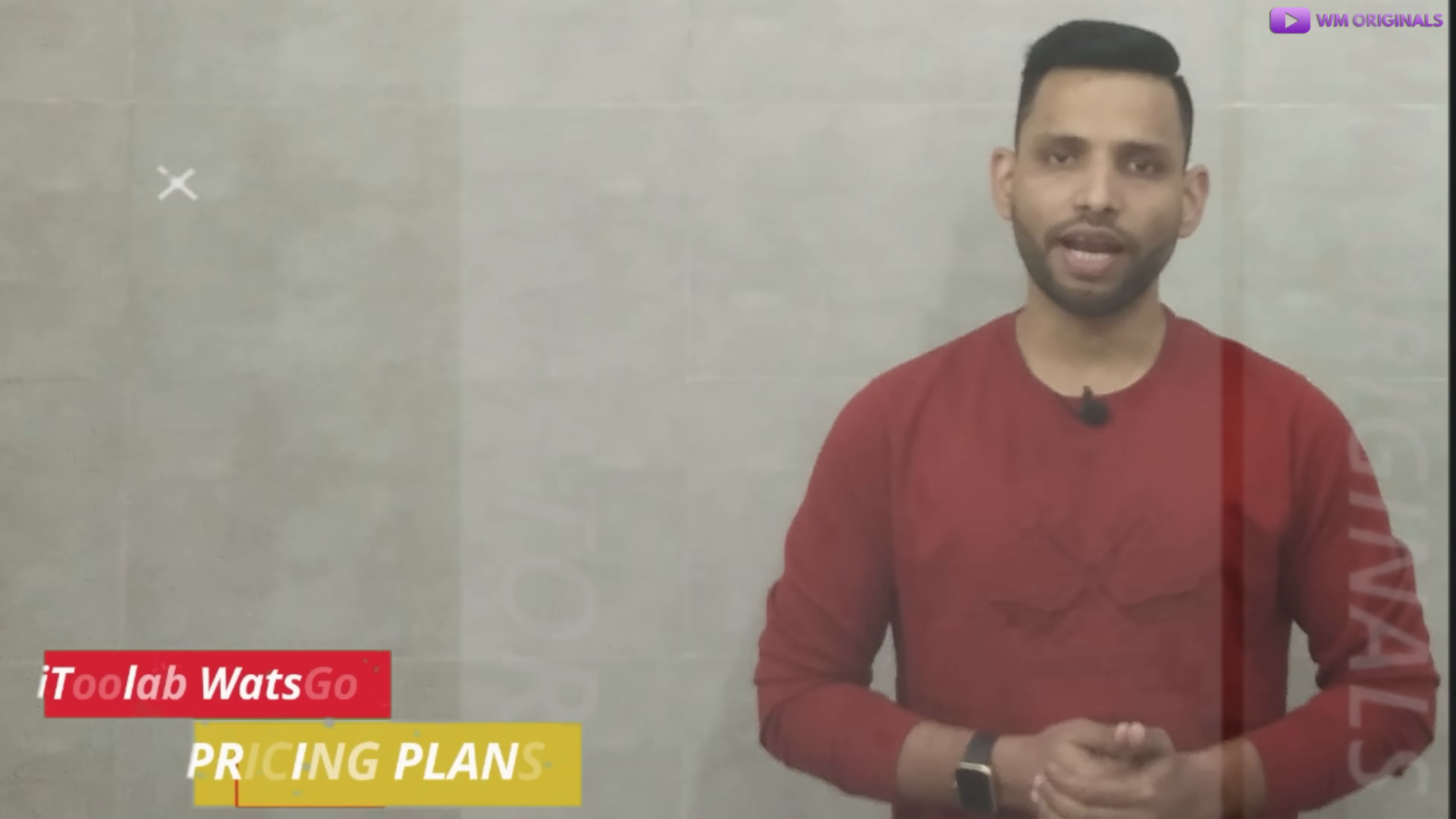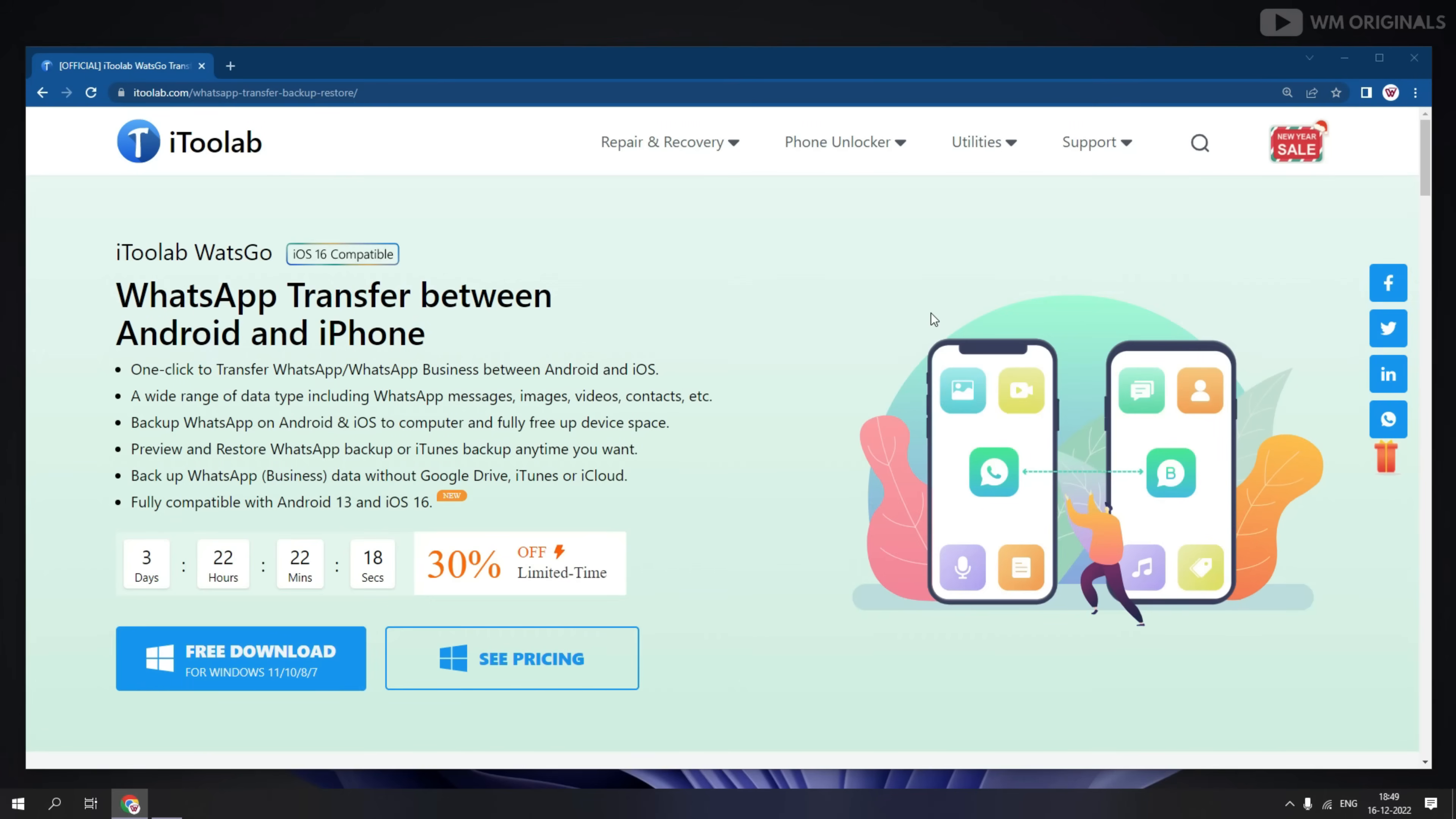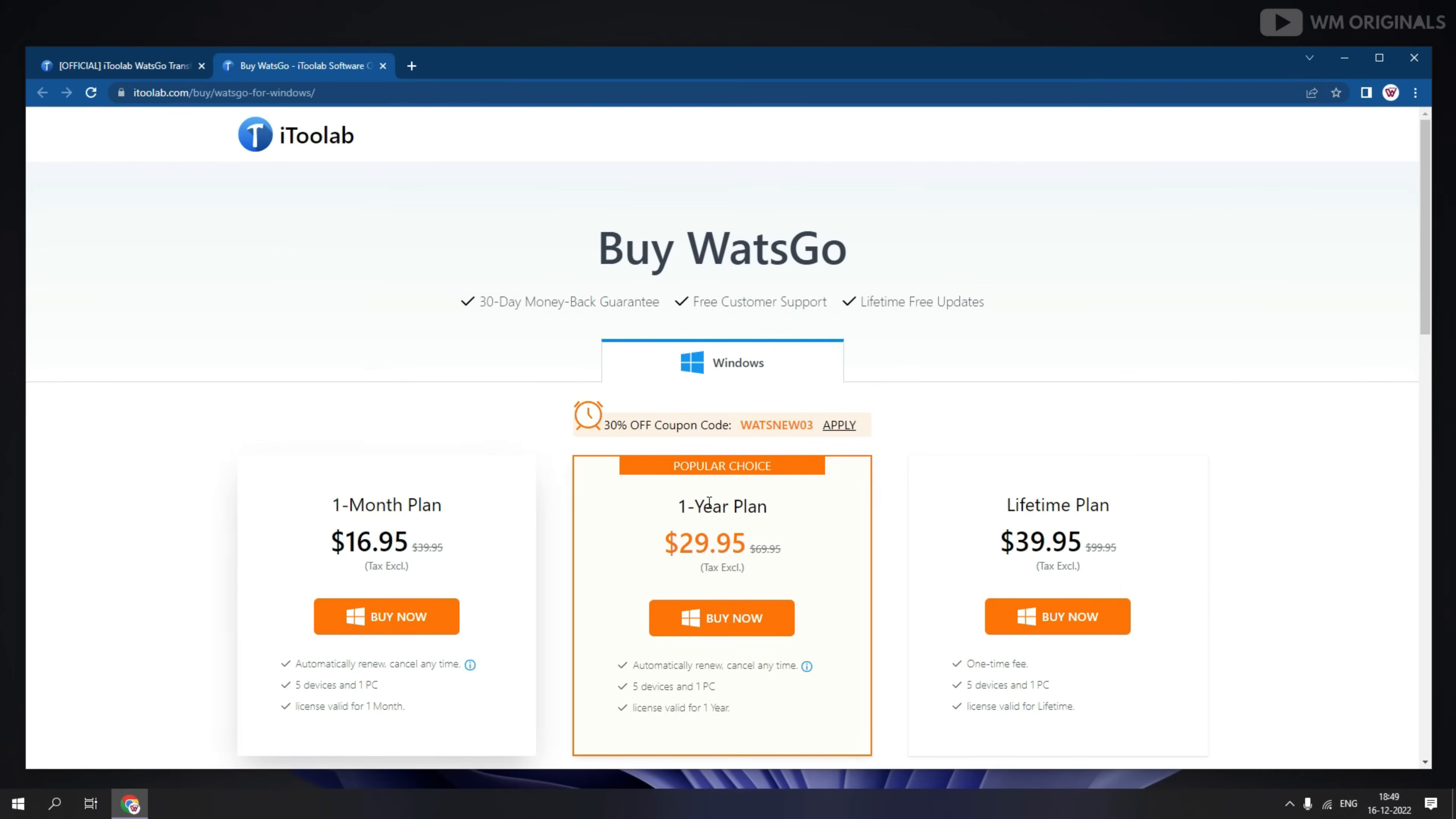Now you may ask, is iTransor for WhatsApp free to use? Well it's not free, we will require plans to use it. So now let's talk about iTransor for WhatsApp pricing plans. We are back on official website. Now click on see pricing. Here we have different pricing plans for iTransor for WhatsApp. Choose a plan as per your requirement.